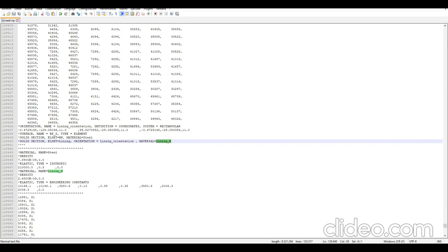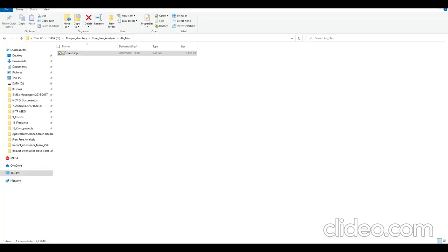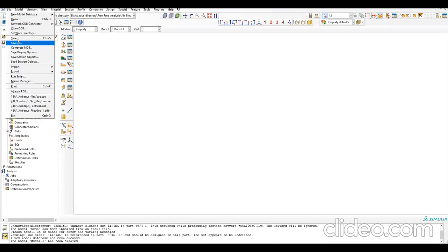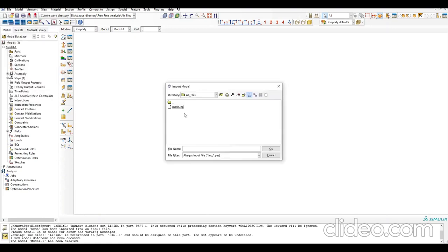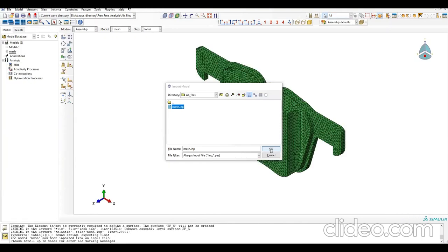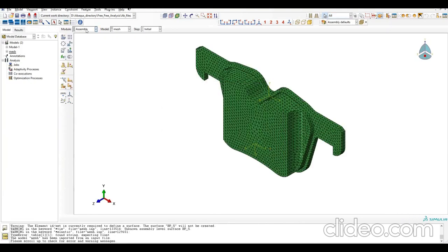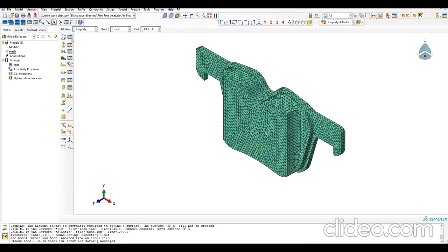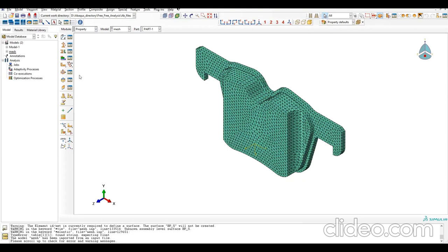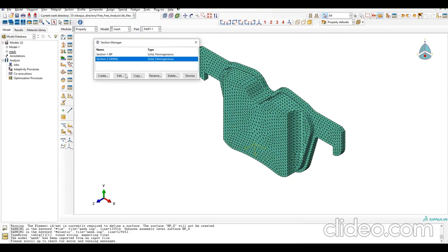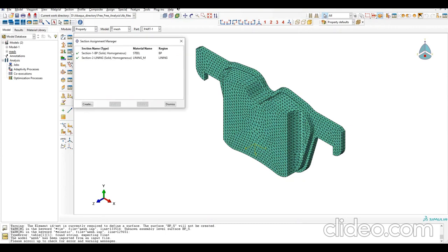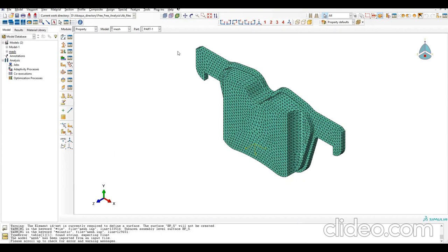Let's import to Abaqus. Go to File, Import, Model. If we go to Property, we can double check - materials are created, sections are created, and properties are created. For me it's easier to do it this way, but you can do it step-by-step if you prefer.